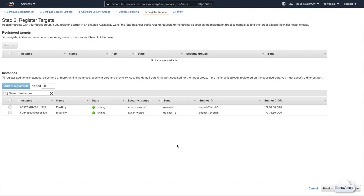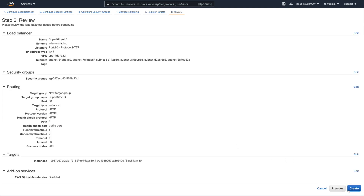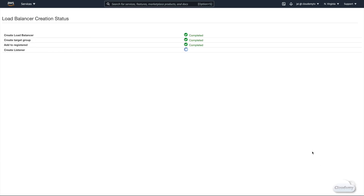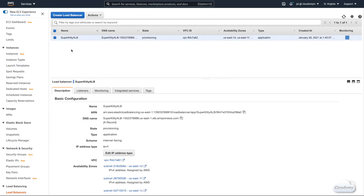Next, we're gonna register targets. You can find a list of available instances that can be registered into the target group. Select our SuperKittyPiano instances and click the Add to Registered button. We've added the instances to the target group. Review the Load Balancer details before we create it — everything looks good, so let's create the Load Balancer. The Application Load Balancer is now active and should be routing traffic to the EC2 instances in the target group.